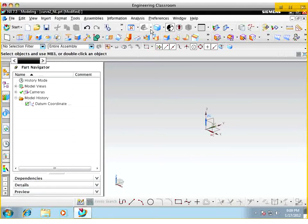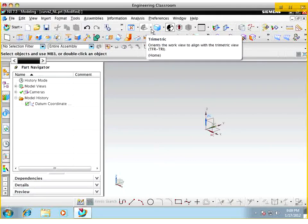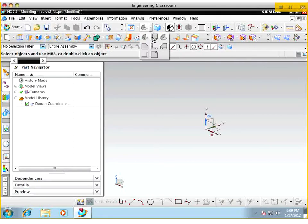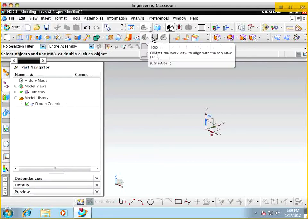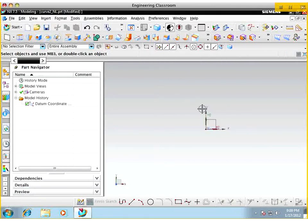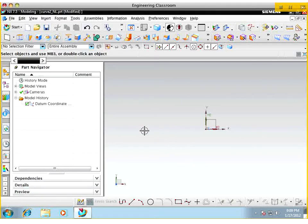I'm going to select the top view so we're on our XY plane, which is what we want to be on whenever we're dealing with these lines. That's what these lines are going to be drawn on — the XY plane.